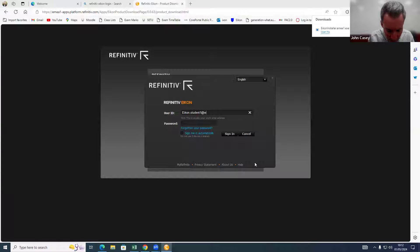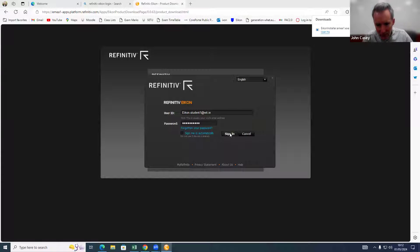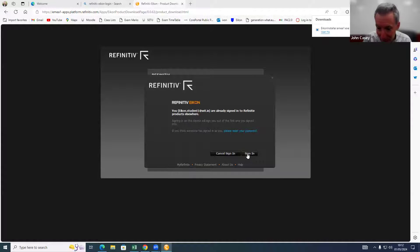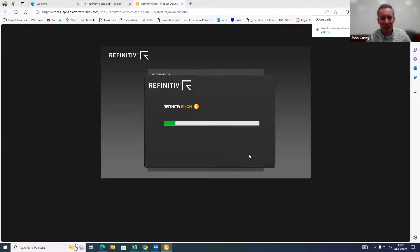I enter the login — icon student 1 at wit dot ie — and then the password, and I sign in. I've now been told I'm already signed in elsewhere, which is because I'm signed in on this computer through a different package as well. I'll just sign in anyway and here we go.